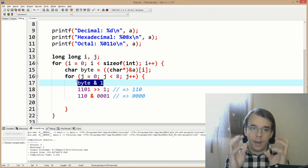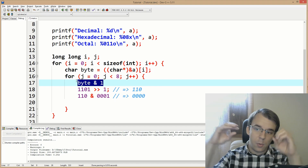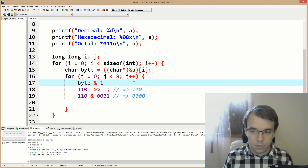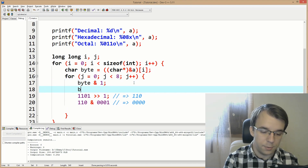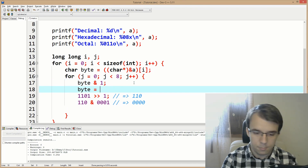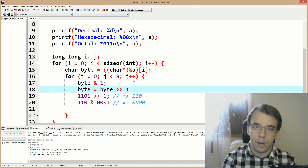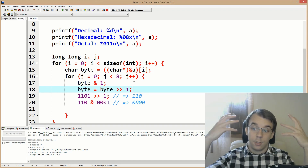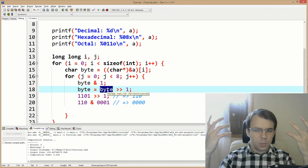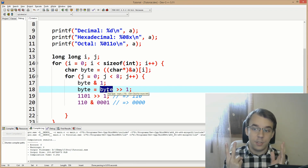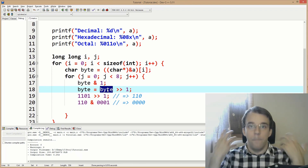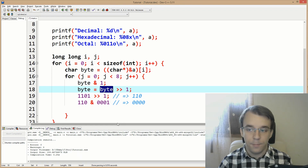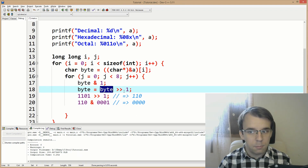To do this, we say byte equals byte bit-shifted right by one. Now when we get the last digit of our byte, we actually get the second digit of our original byte. Then the third, the fourth, and so on — this works well.